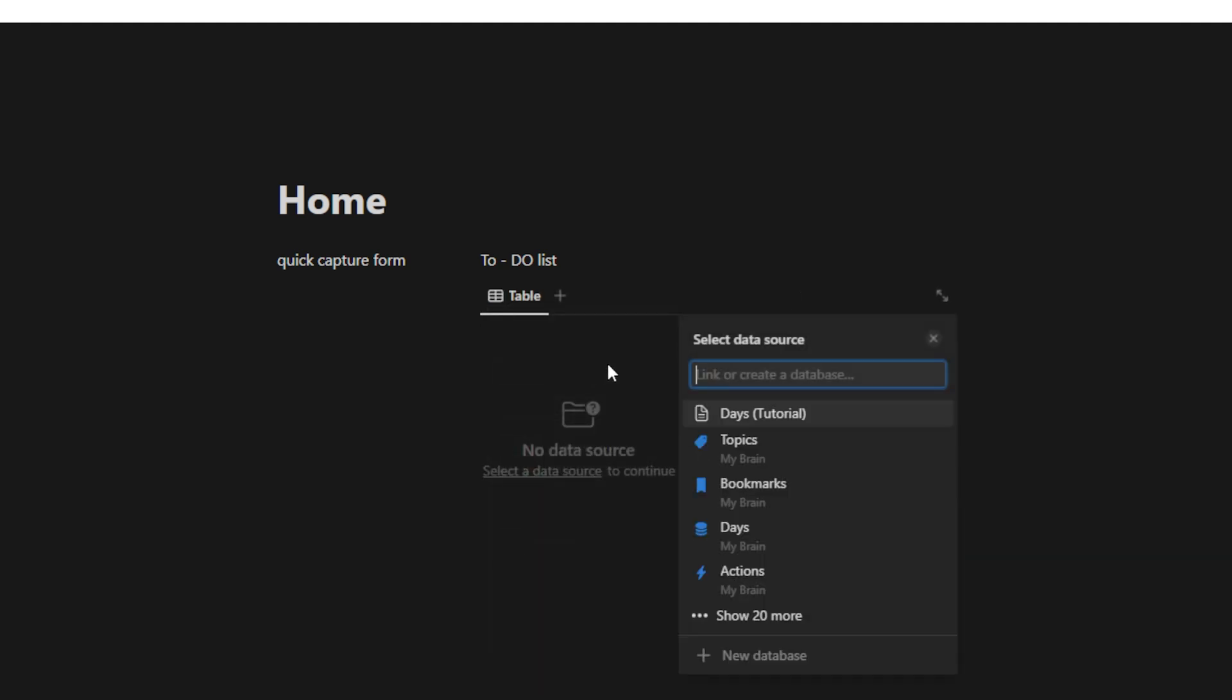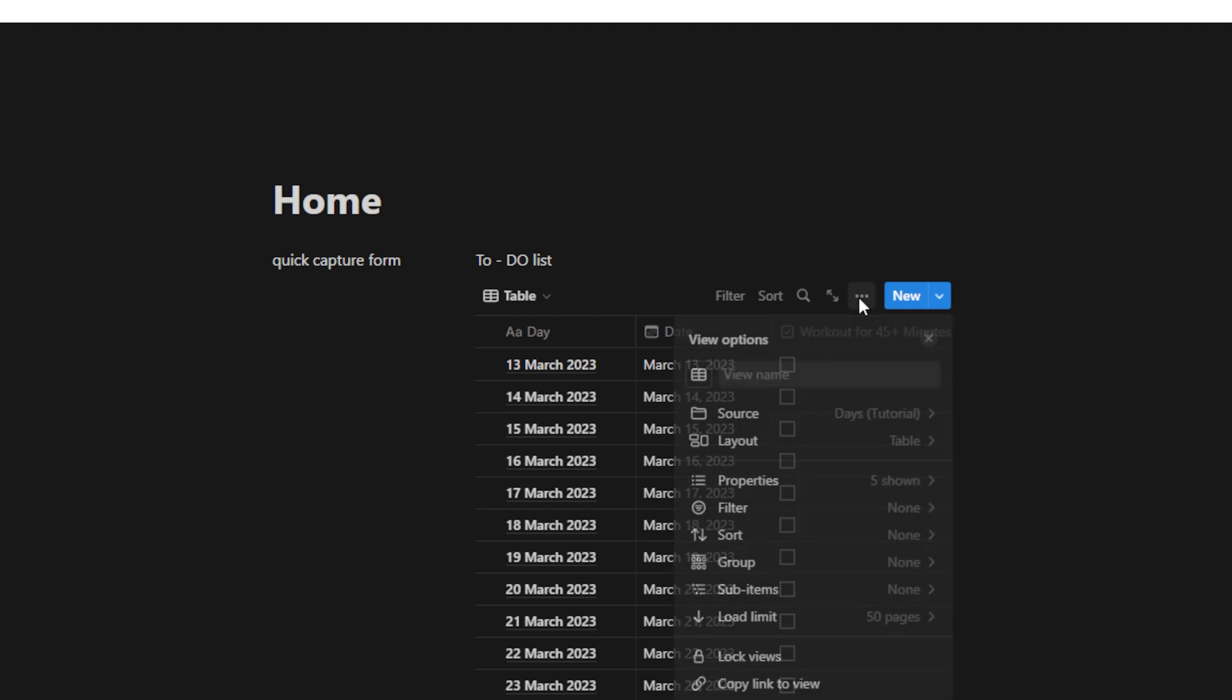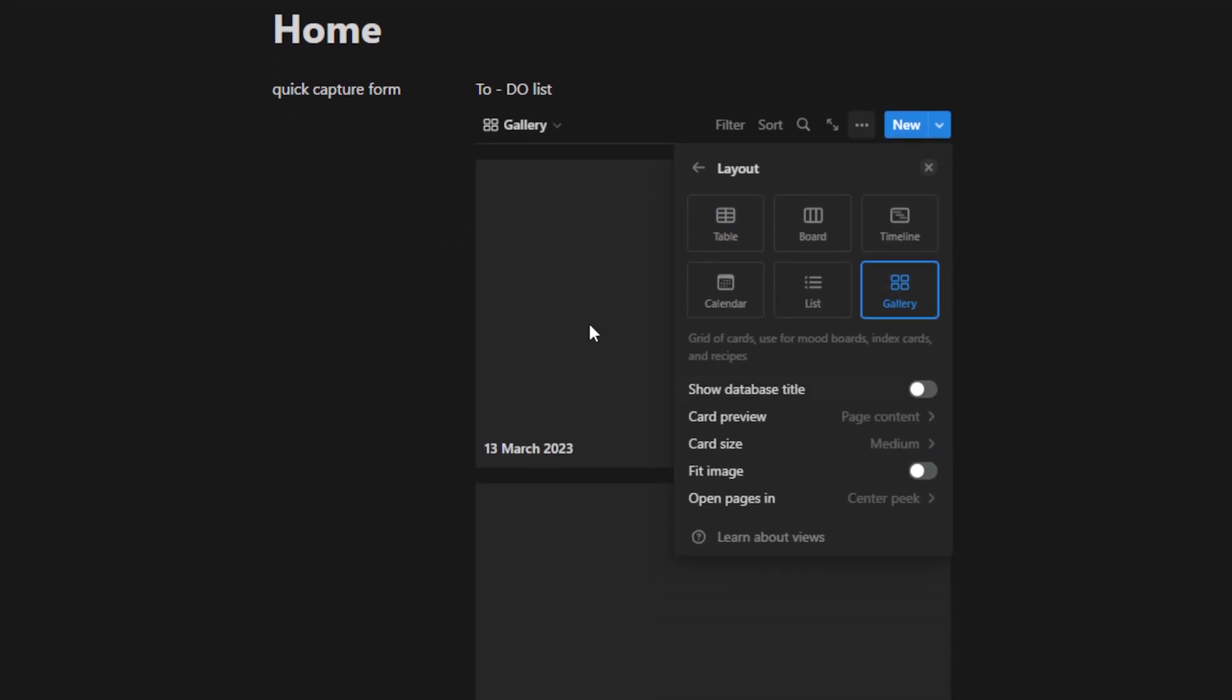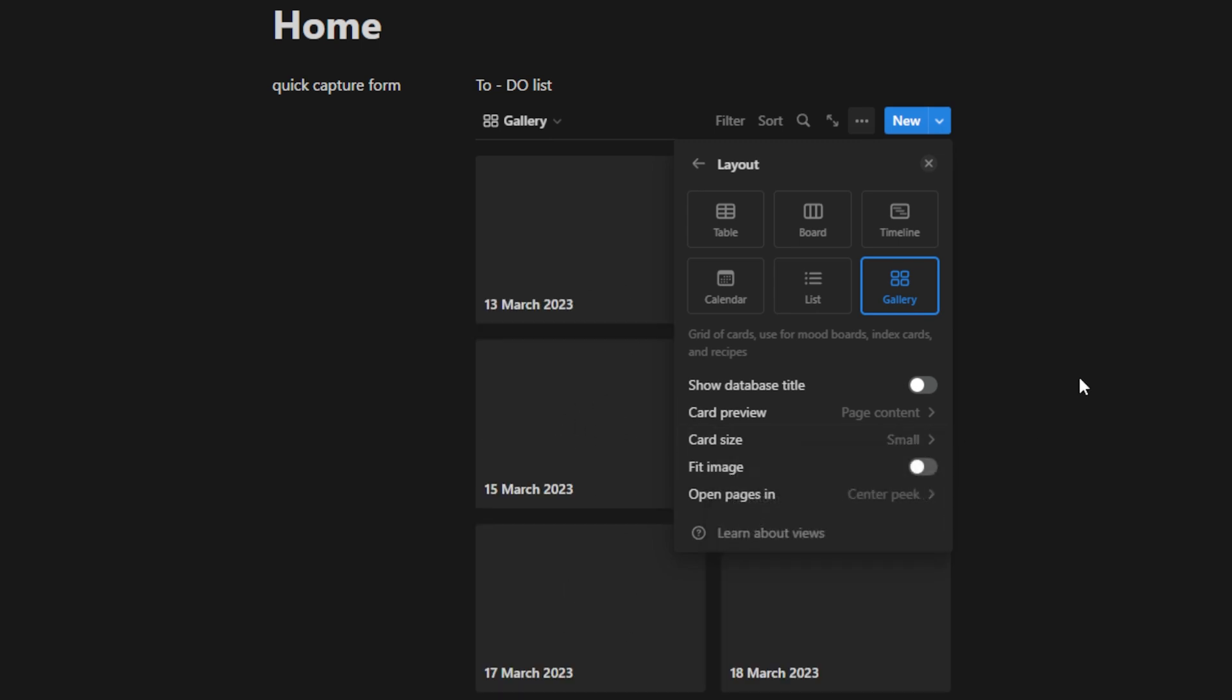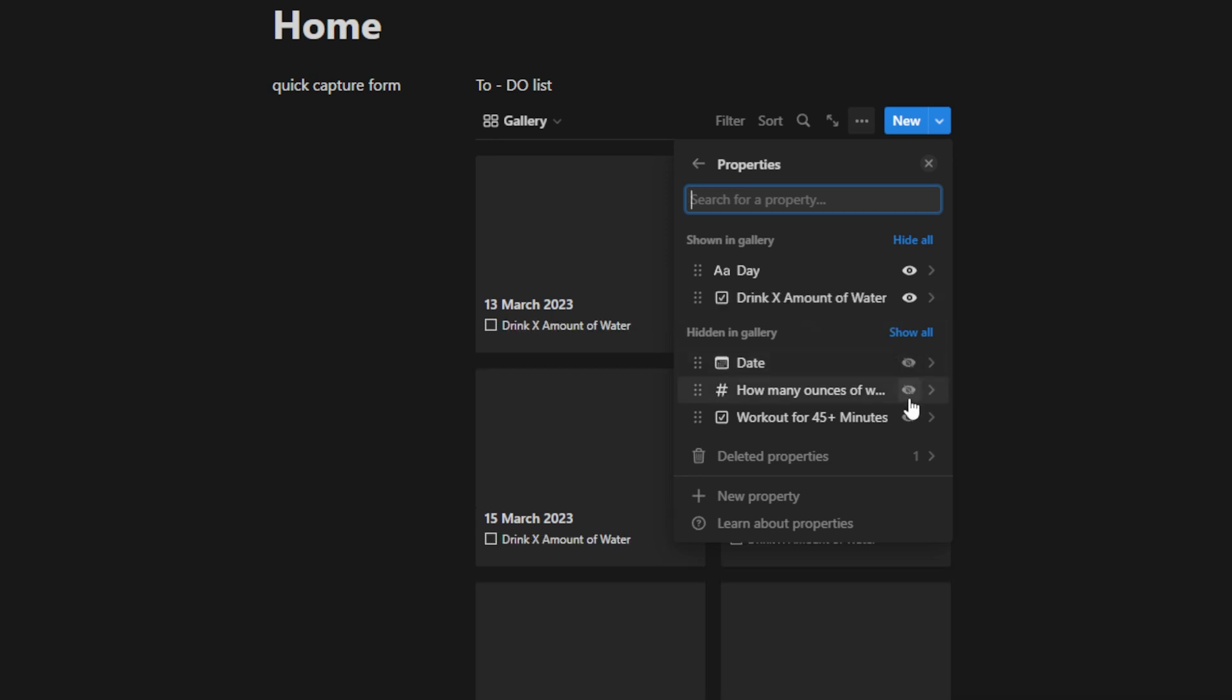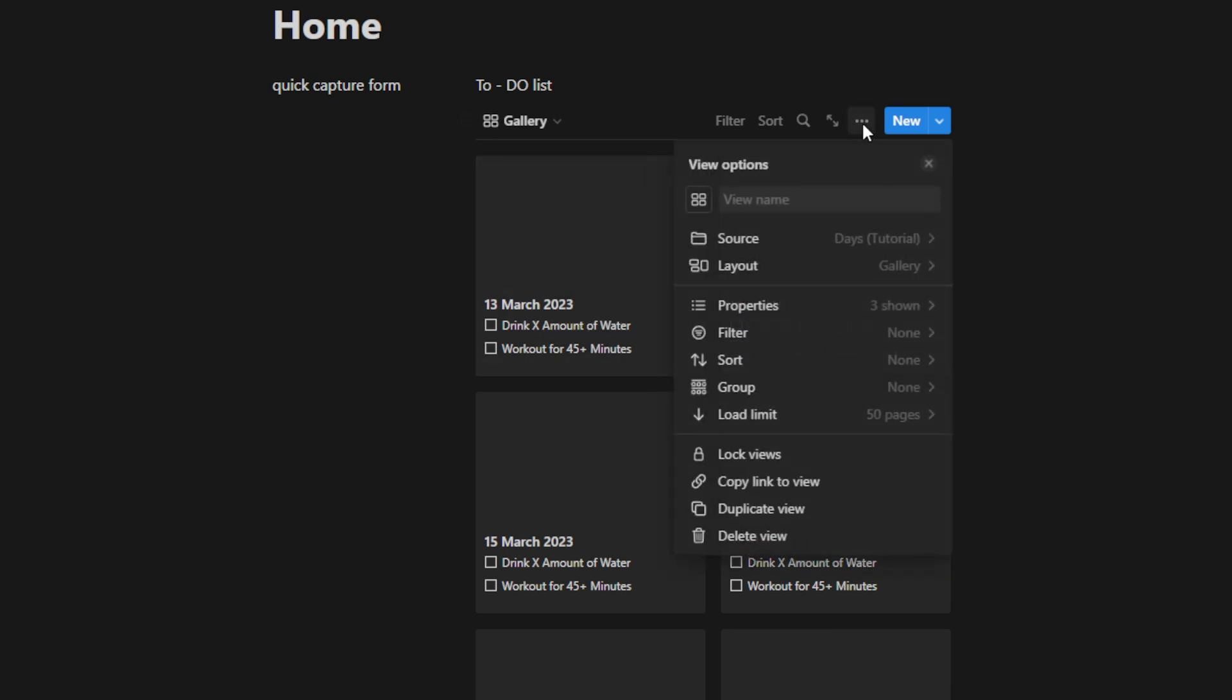So what you do is you just hit slash and you type in create, and you're going to click on linked view of database. Click on that and then find your days database. Click it. We're going to go ahead and hide the database title. We're going to click on these three dots here, change the layout to gallery. And now that we're on gallery, we're seeing our days and we can change the card size to small from here. And what I recommend is just going and turning on the properties that you want to see. So these are the checkboxes I'm going to turn on. And now this is doing a pretty good job, but I just want to see today.